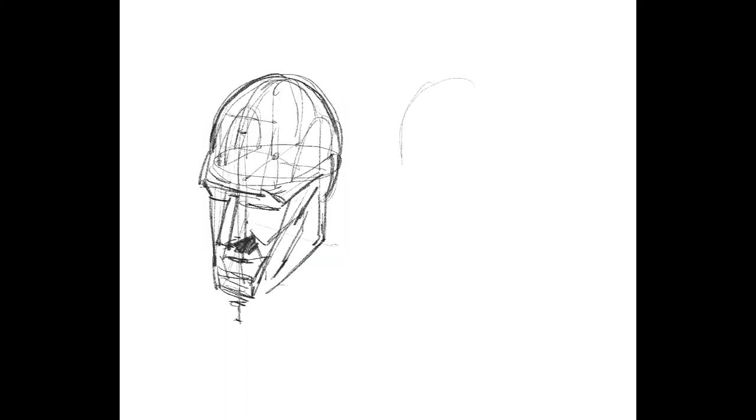This becomes imperative when I'm trying to establish the point of contact for a light, for a light ray that's coming from a light source.